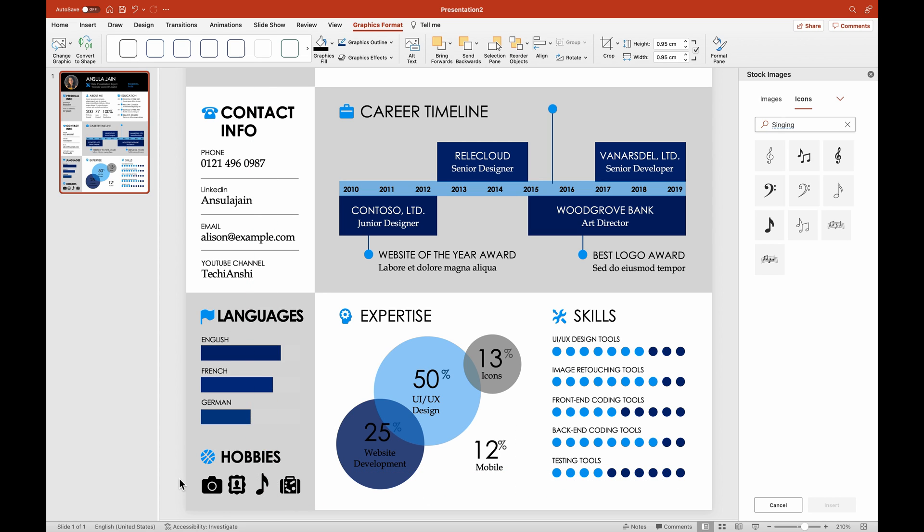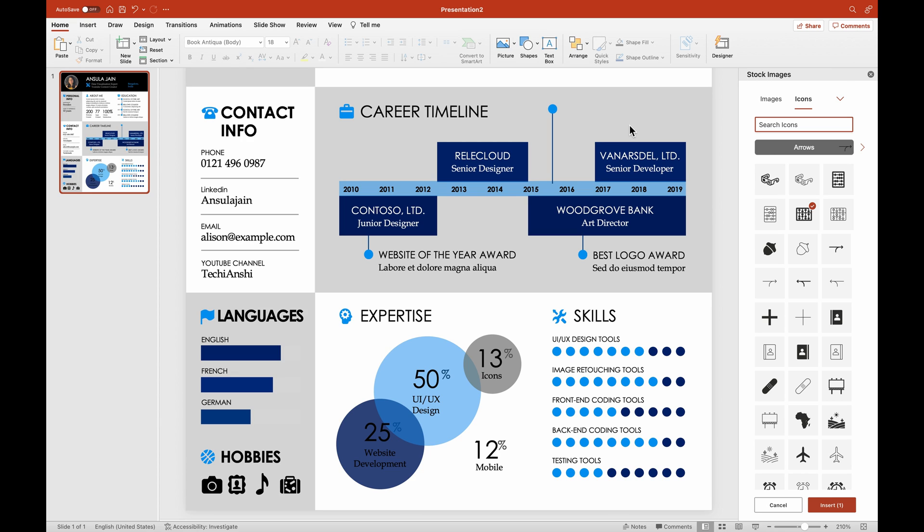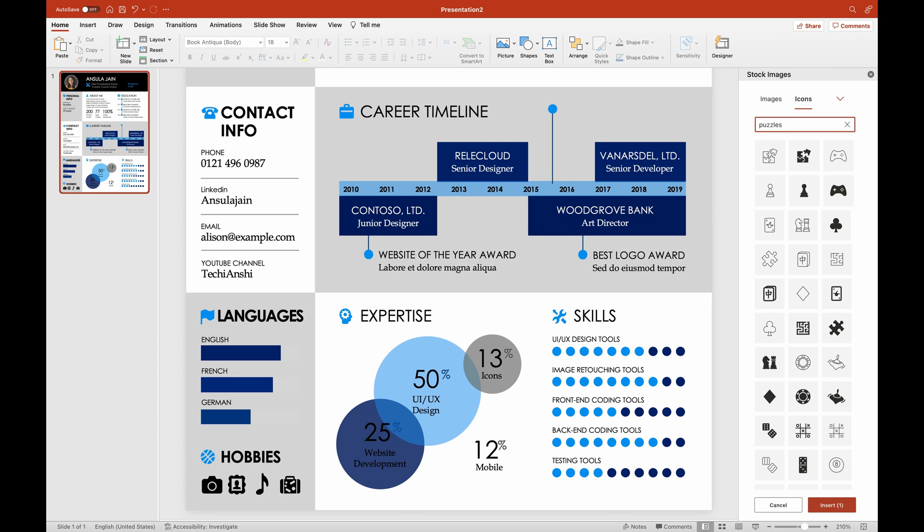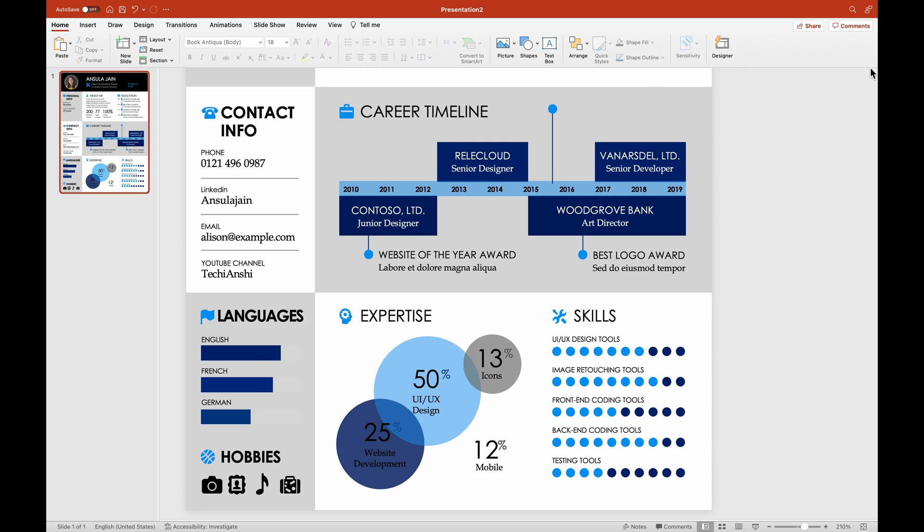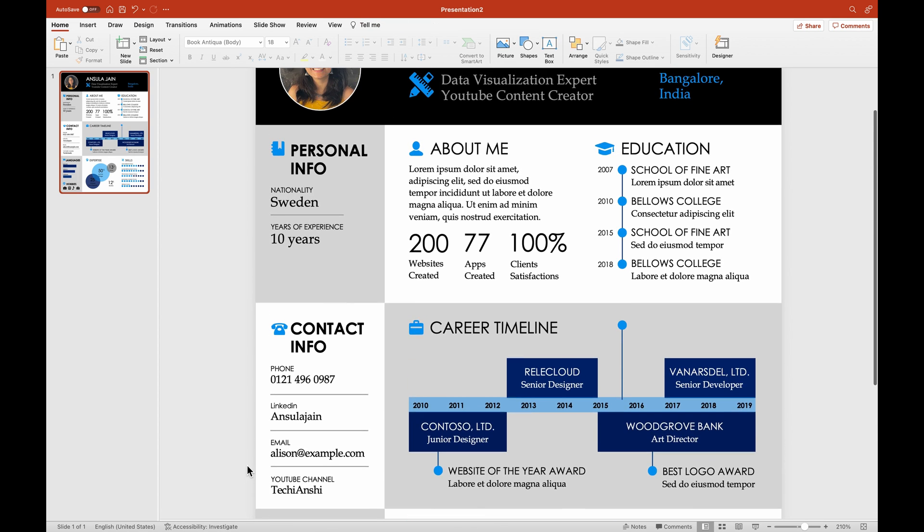You might have completely different hobbies like solving puzzles. So you could look out for that as well from here, from these stock images. You might like gaming, so you could pull that. If you like to play cards, you could do that. So it's basically you could change all of these icons as well based on what you like to really do.